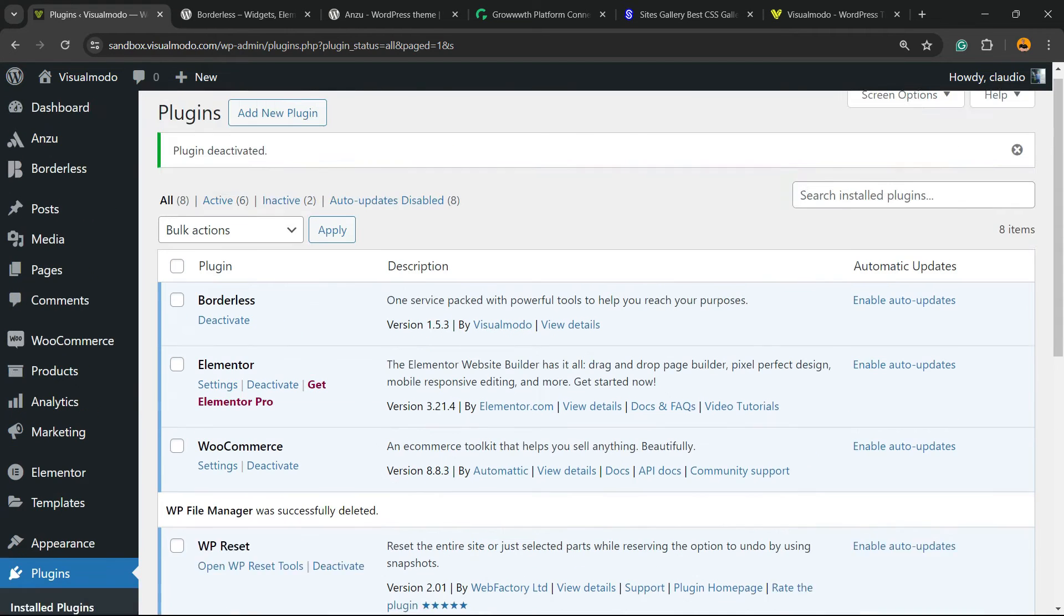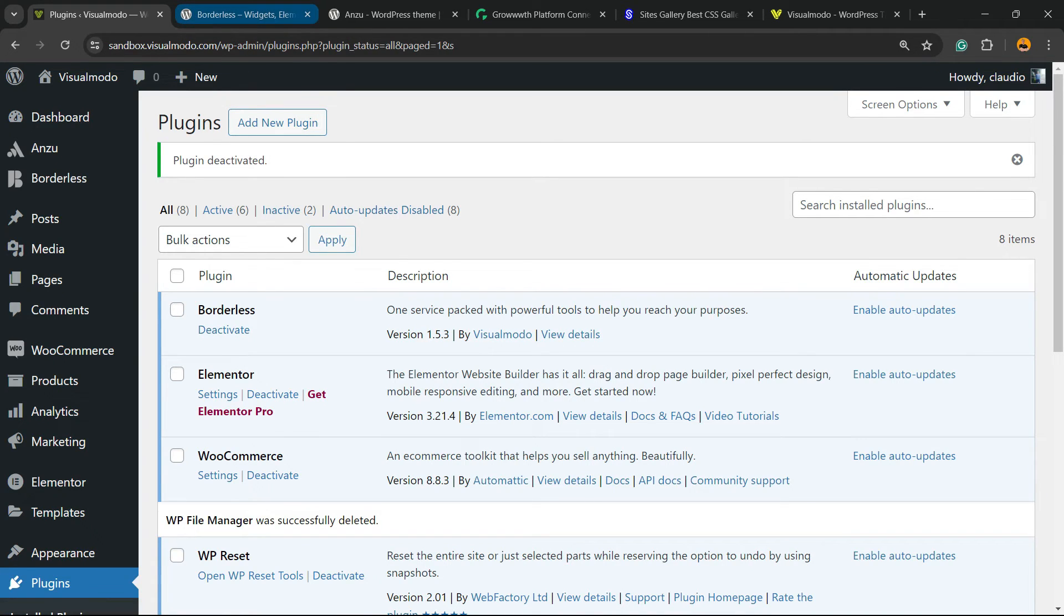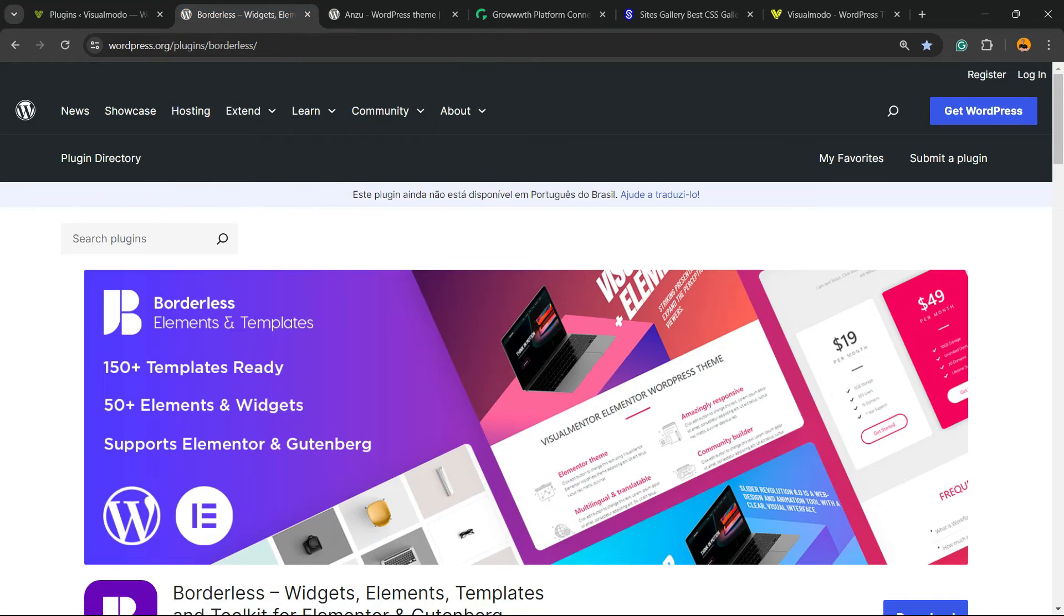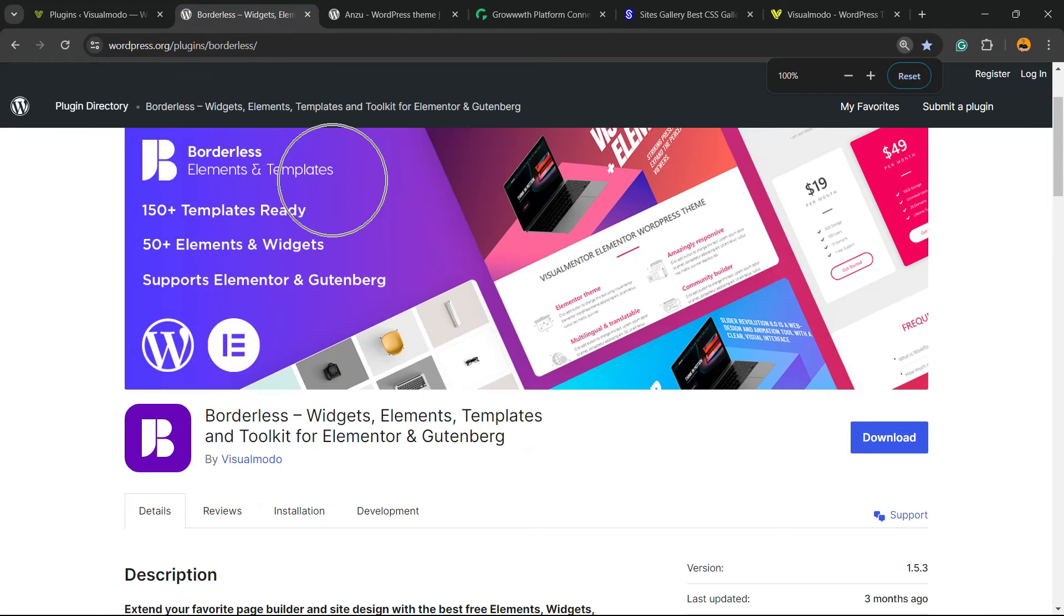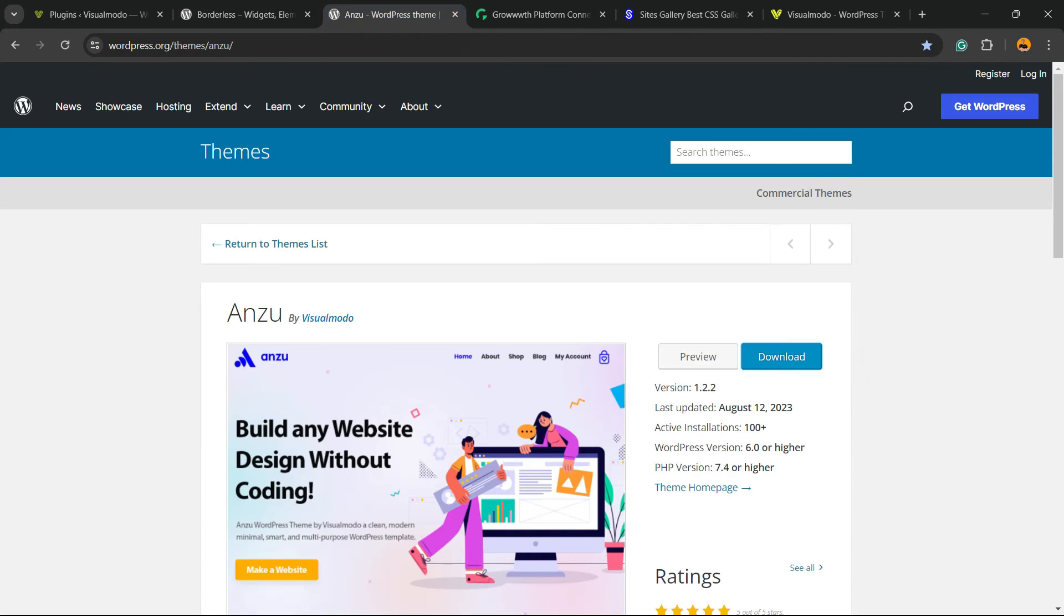And all done. We are good to go. Hope you guys enjoyed this video. Feel free to use the comment section below in case you have any question. Don't forget to check out the Visual Modo Borderless plugin to gain widgets, elements, templates, and tools to build up your site or Enzu WordPress theme.